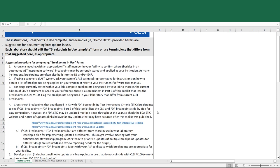However, it should be noted that the FDA STIC may be updated multiple times throughout the year, and so it's really important that you should check the FDA STIC website, and particularly the Notice of Updates page, for any updates that may have occurred after this toolkit was published.